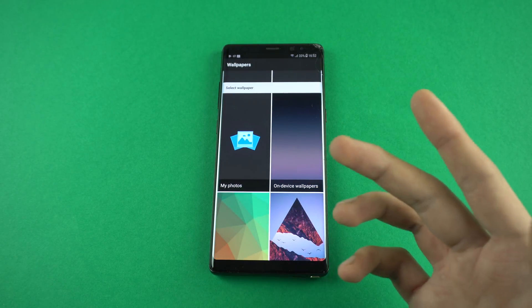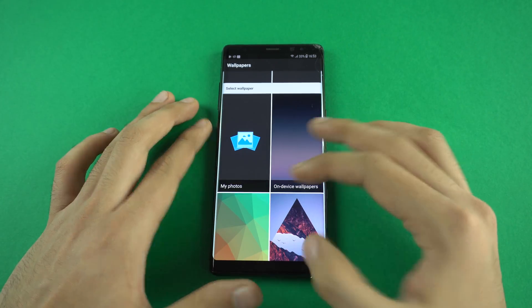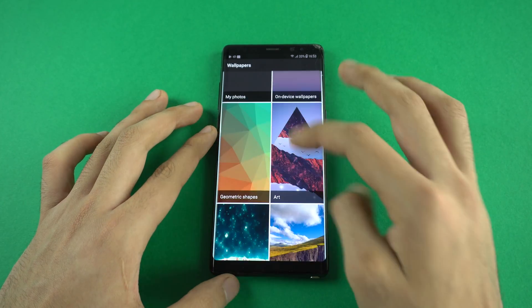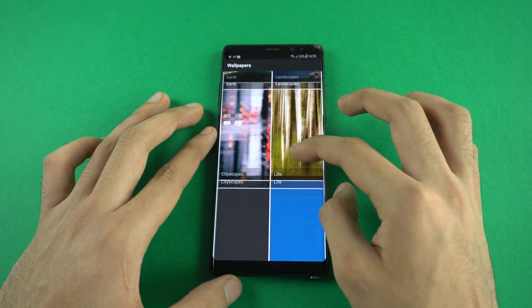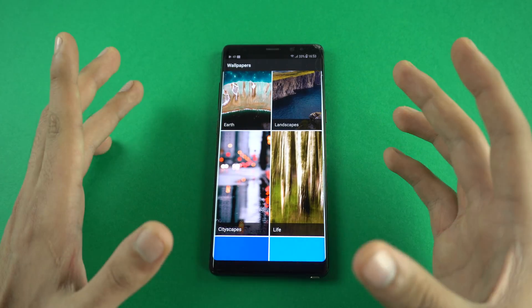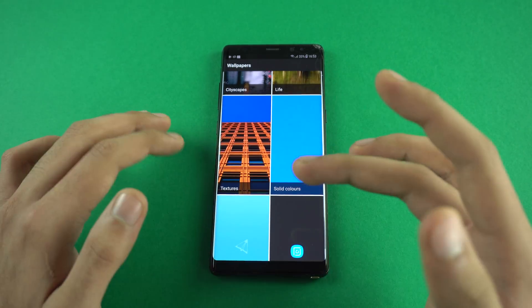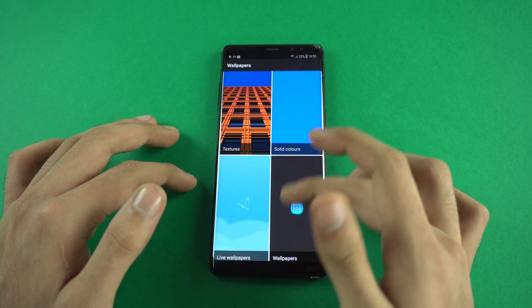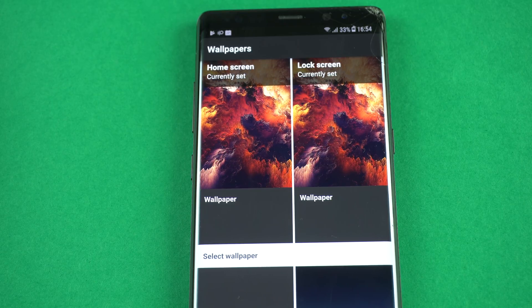The wallpapers app contains all the stock Google wallpapers as well as on-device wallpapers. If you have wallpapers on your phone you'd like to use as your home screen wallpaper, you can do that as well. There are lots of wallpapers from Google just like on Pixel phones — Earth, Cityscape, Textures, Solid Colors — and you have the option to set different wallpapers for your lock screen and home screen.